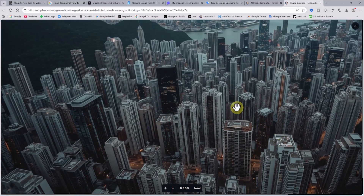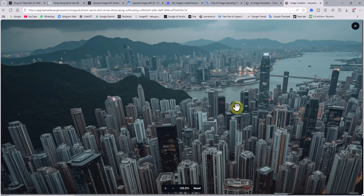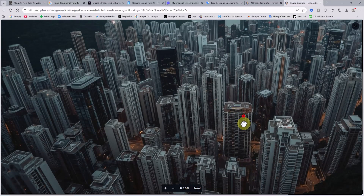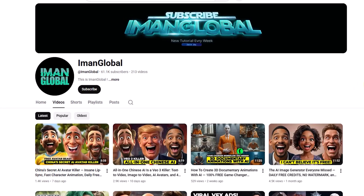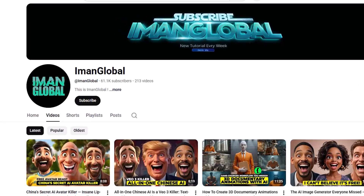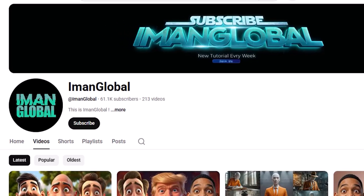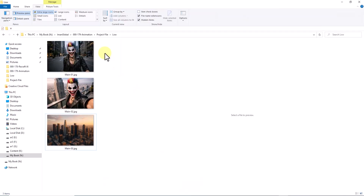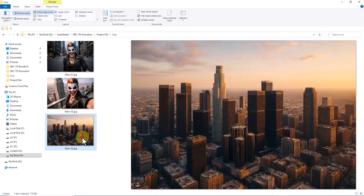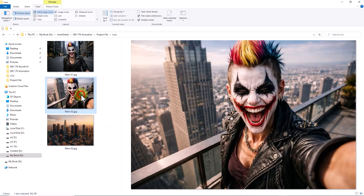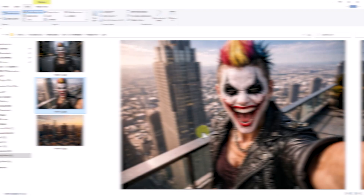By the way, if you want to fully learn how to use Leonardo, or master professional image upscaling from 0 to 100, I have full tutorials on my Eamon Global YouTube channel, so make sure to check them out. For this demo, I am using 3 images: the first shows the character walking down the street, the second is an aerial view of New York City, and the third shows the same character in a new pose, taking a selfie.